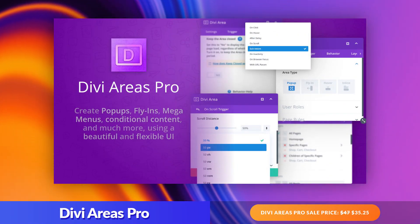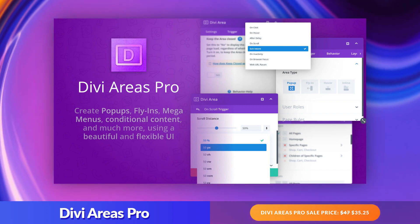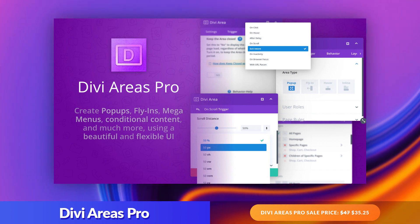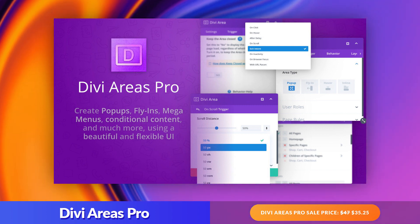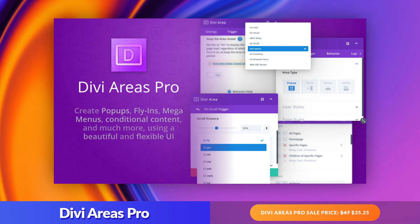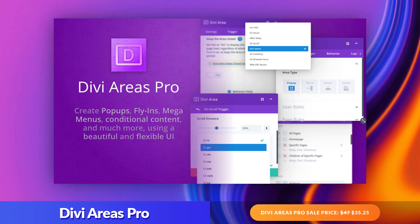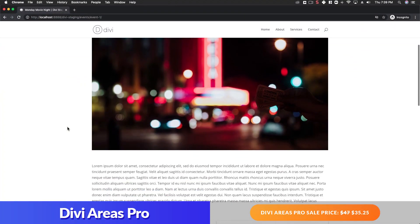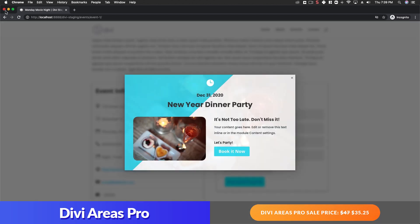Number three: Divi Areas Pro. This is an advanced Divi pop-up plugin that allows you to convert any Divi section layout into a useful pop-up for your event site. The plugin comes packed with multiple unique trigger types that will allow you to create custom pop-ups to promote events, capture new bookings, and much more. The plugin feels like it's part of Divi with a familiar UI that allows you to create new Divi Areas using the Divi Builder and deploy it whenever, however, and wherever you want throughout your event site.